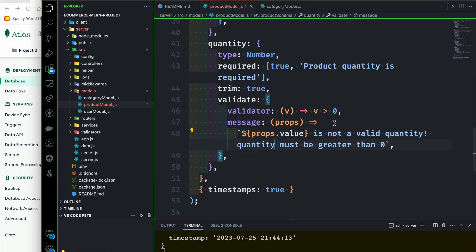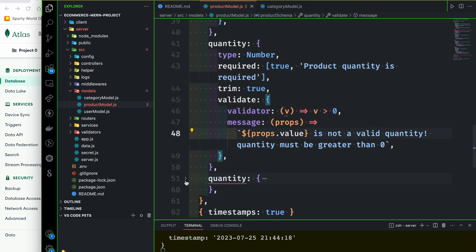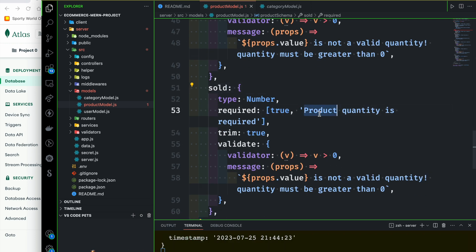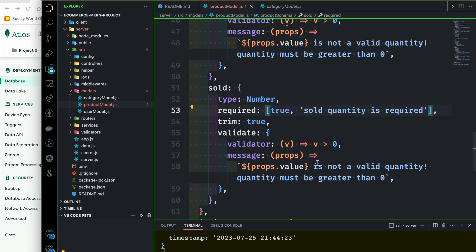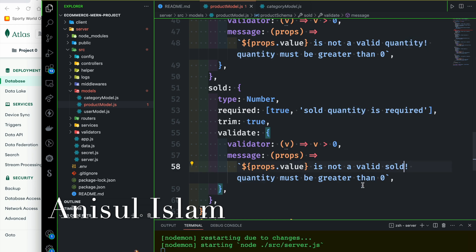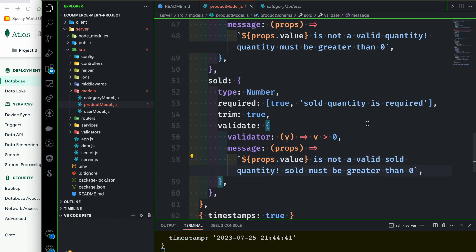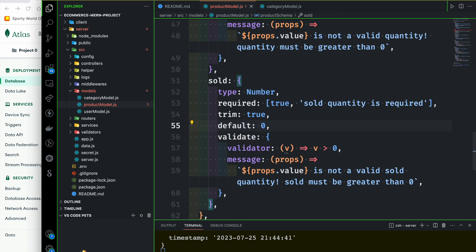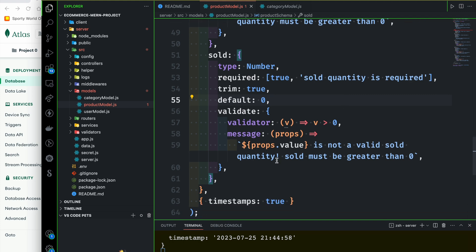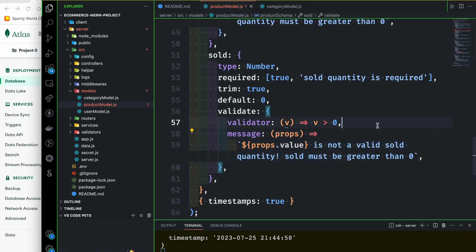Quantity must be greater than 0. Sold is exactly similar, just change a little bit. Sold must be greater than 0 — sold quantity. The default for sold is 0. So if 0 is the default, the validator handles it: sold quantity must be greater than 0 or equal to 0.